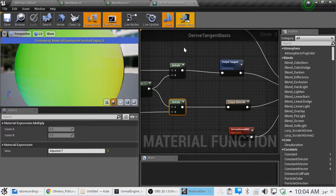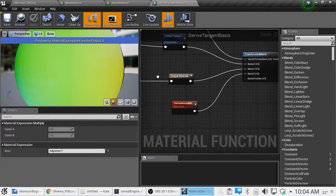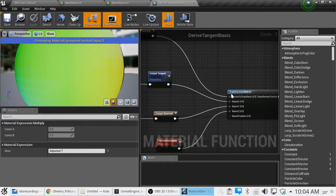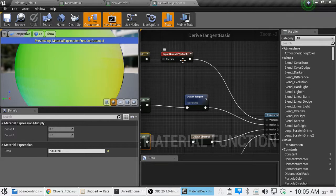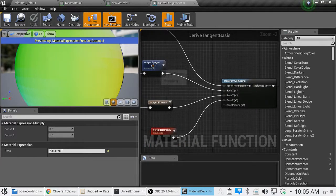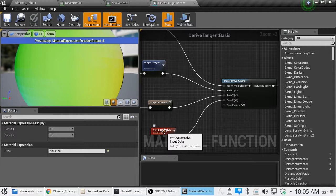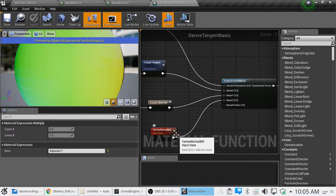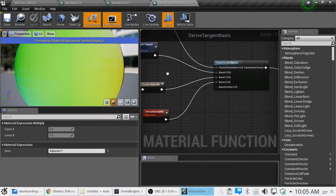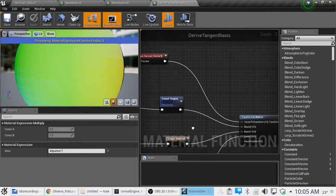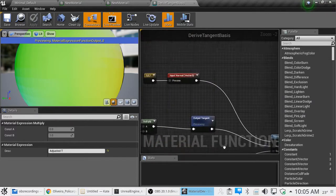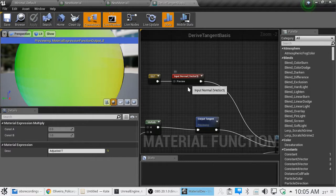Now, in the derived tangent basis function, they are transforming the input vertex normal by the tangent, binormal, and the vertex normal, which is fine, I imagine, if you've got a separate vertex normal that you're after.